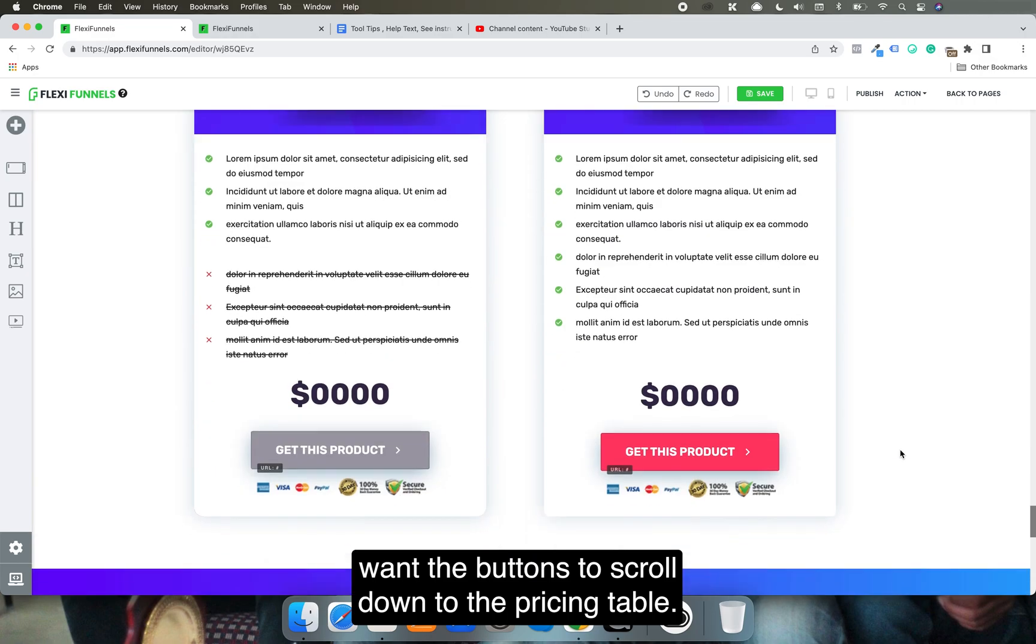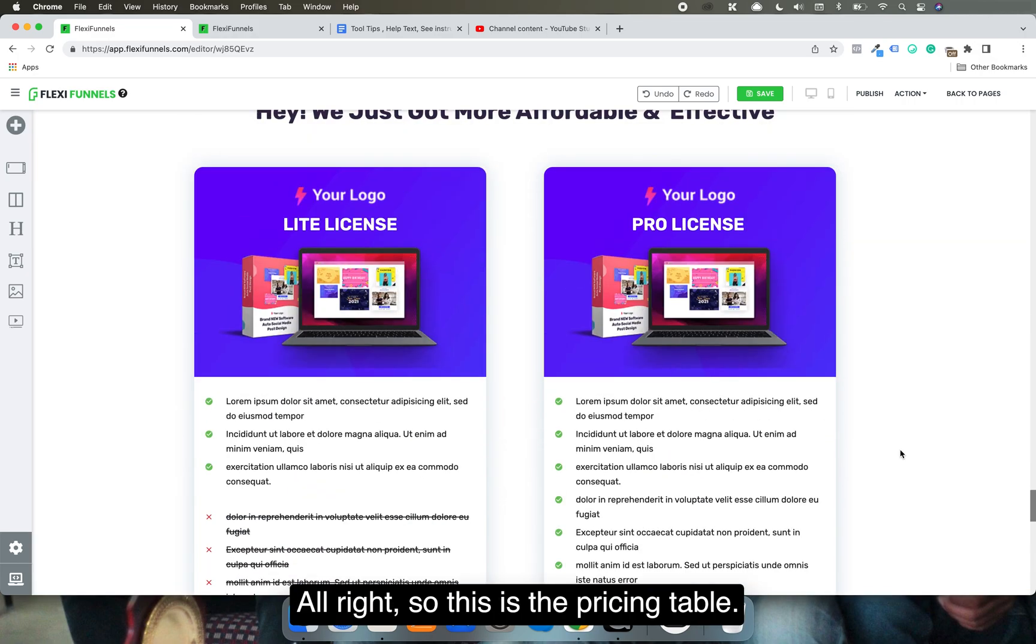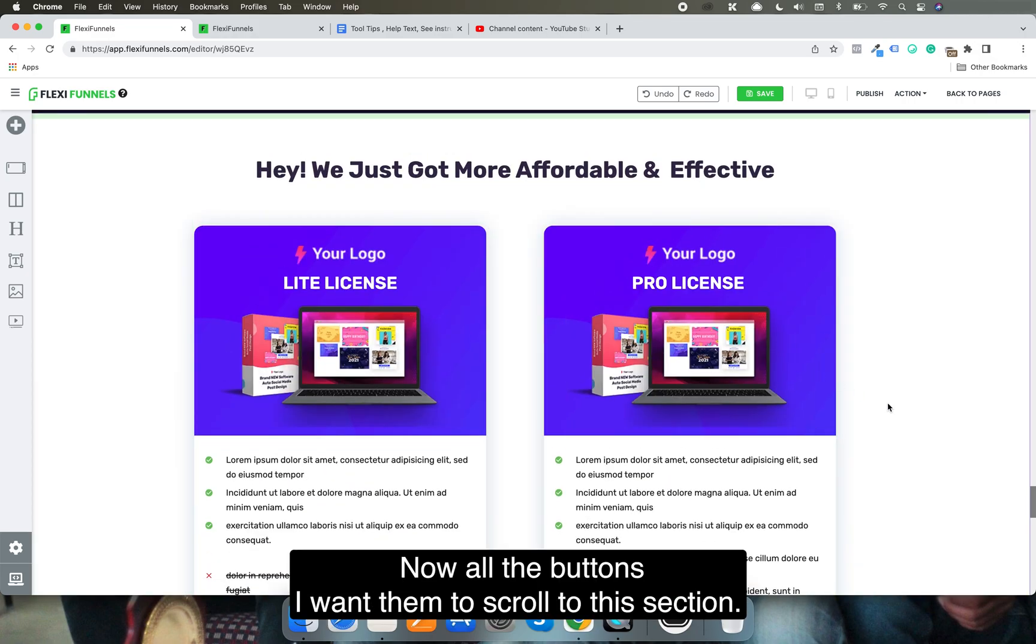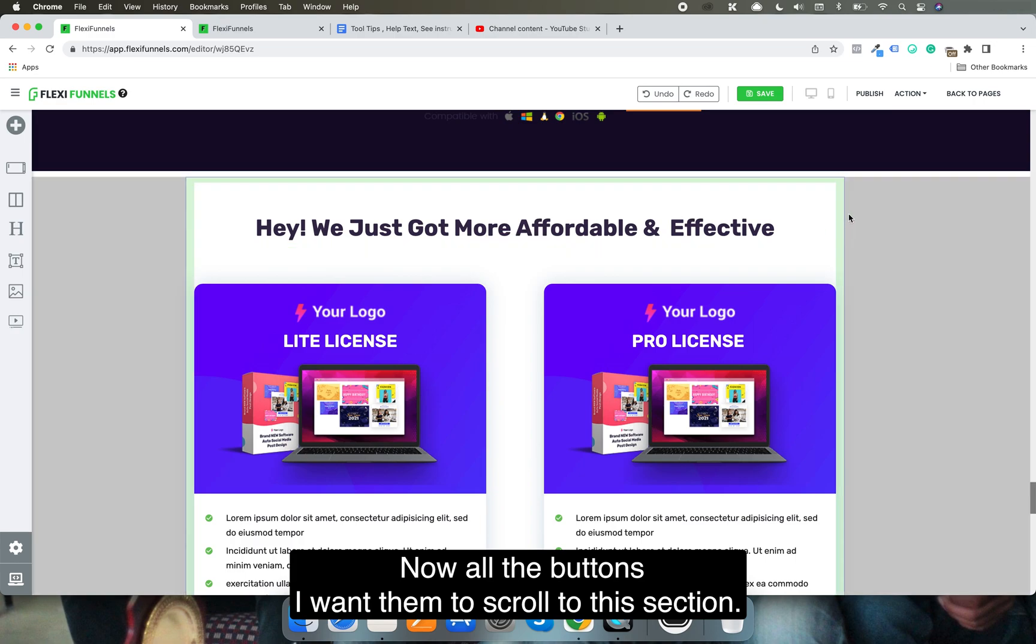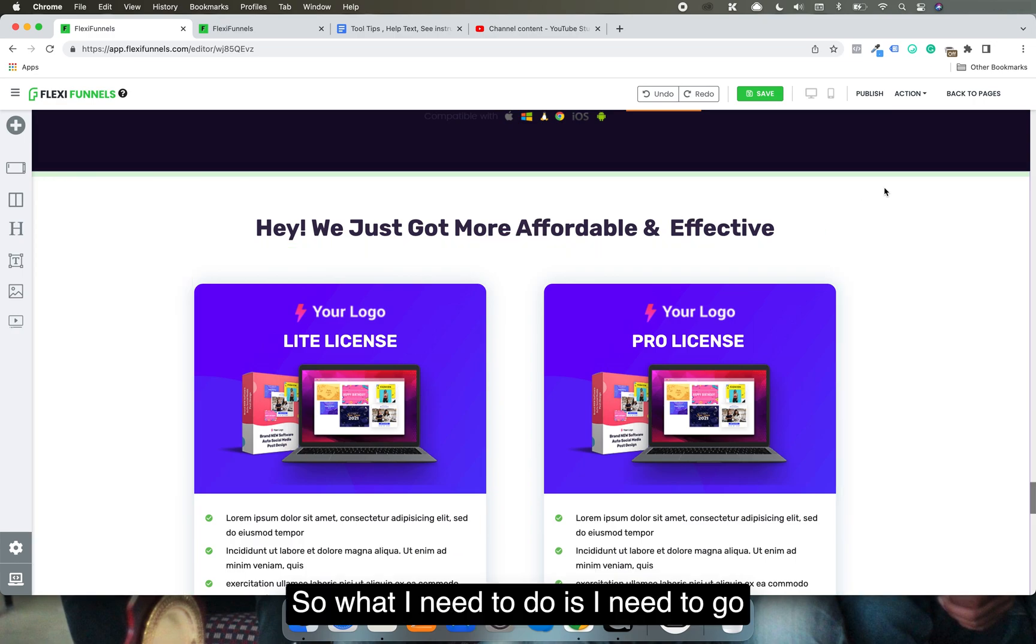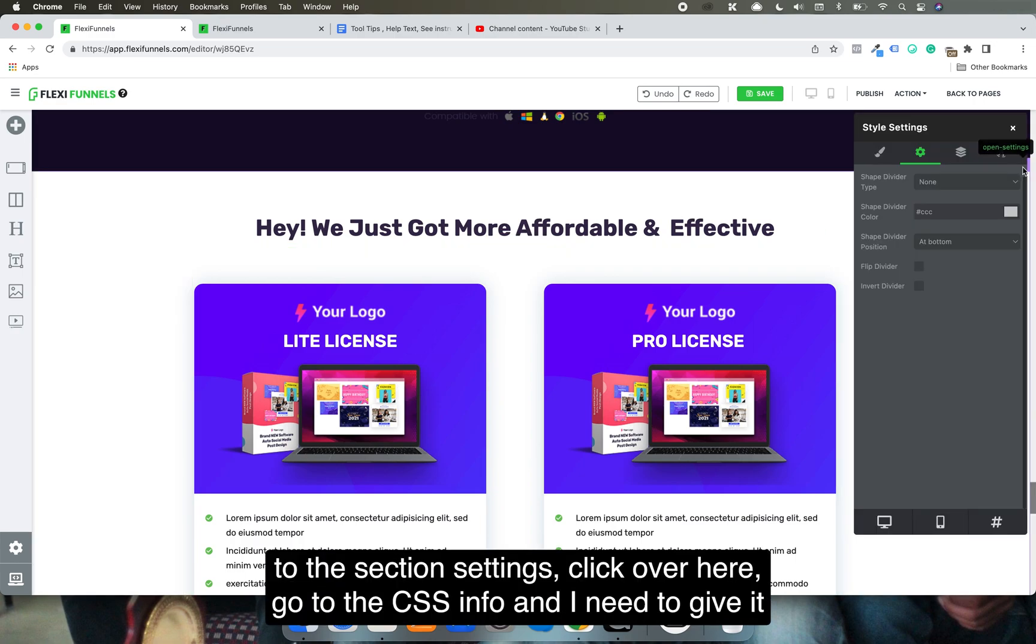to the pricing table. This is the pricing table, and I want all the buttons to scroll to this section. What I need to do is go to the section settings.